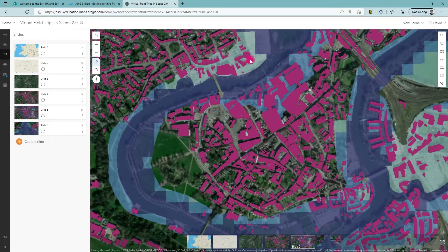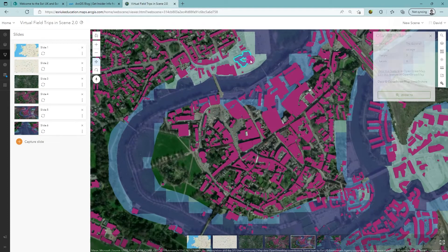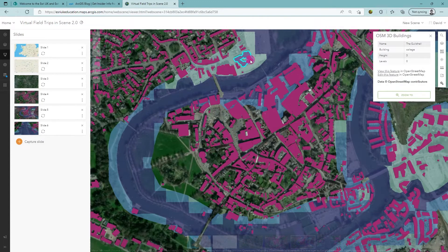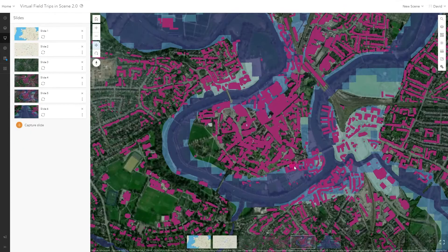With the attribute data, we can see what affected buildings might be used for. I can now click on the slides to easily navigate around my scene.